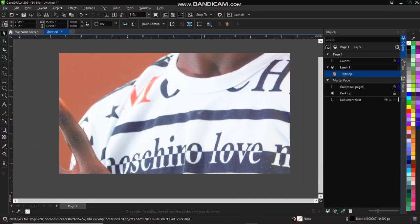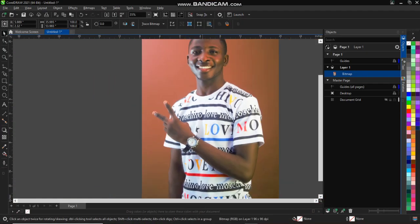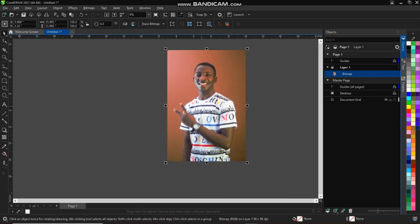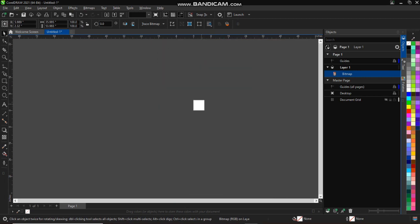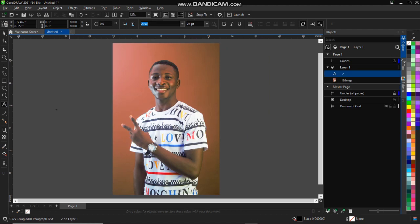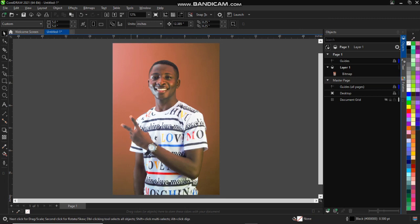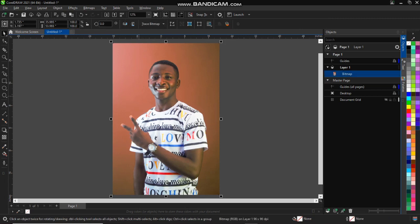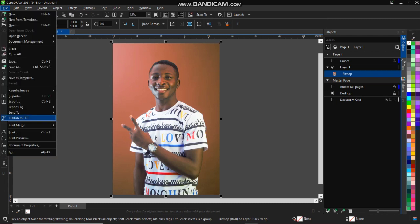So next one I would want to talk about right here is how to export your file out, export your design. Okay, so you can go to same thing, go to your file on the drop down menu, go to export. You see export option.